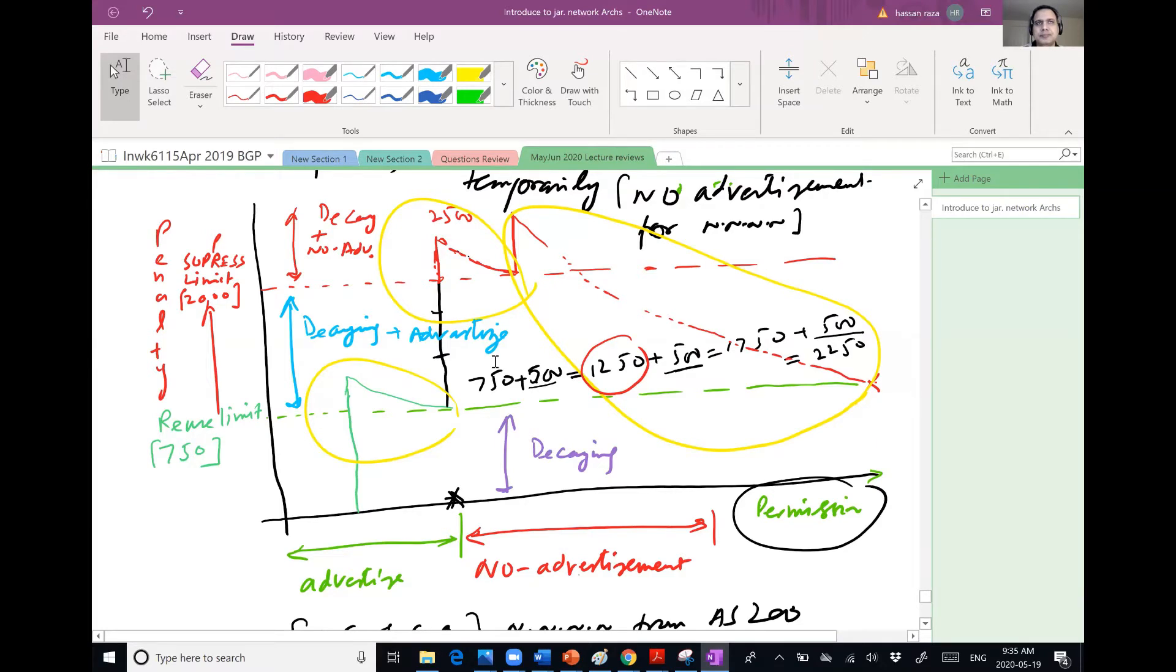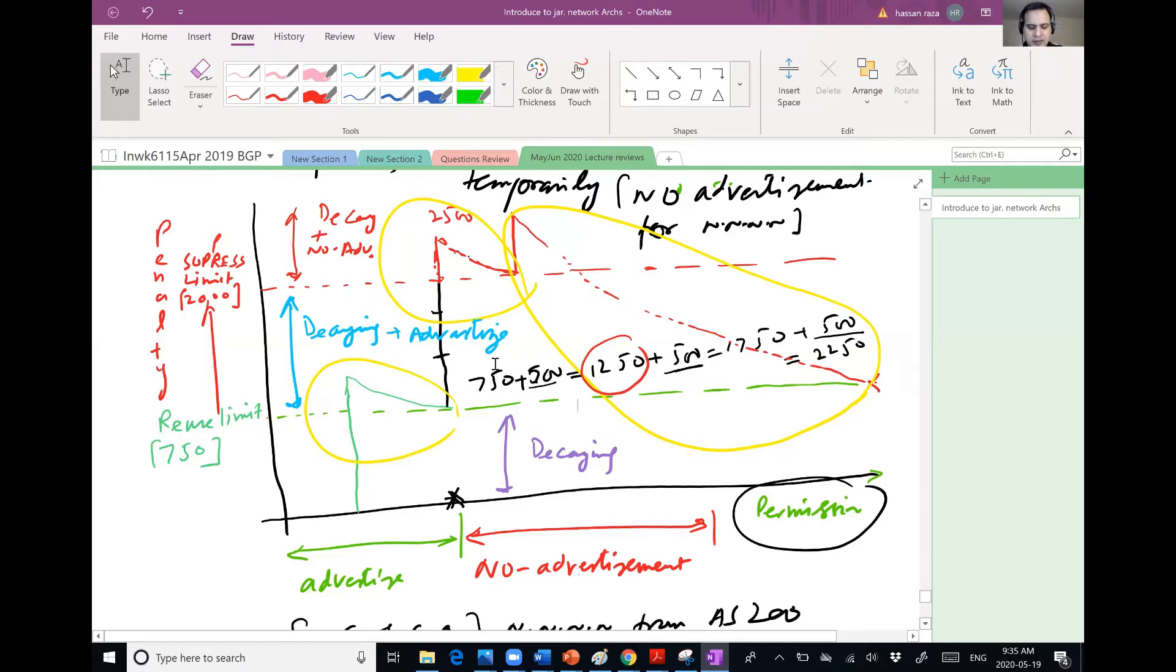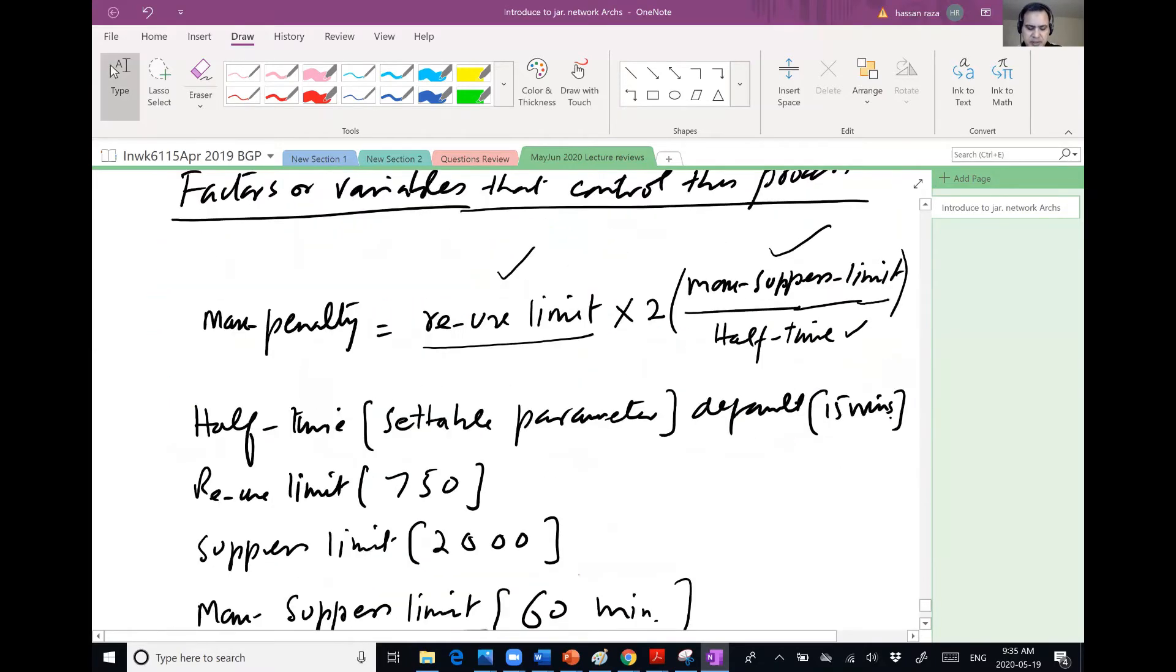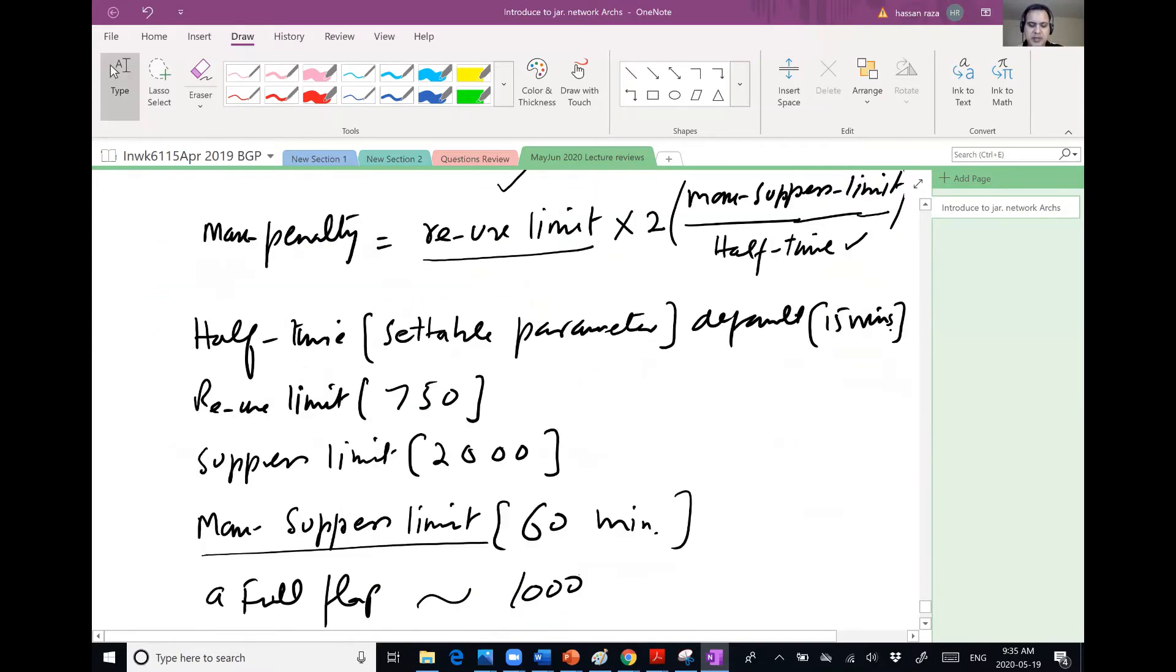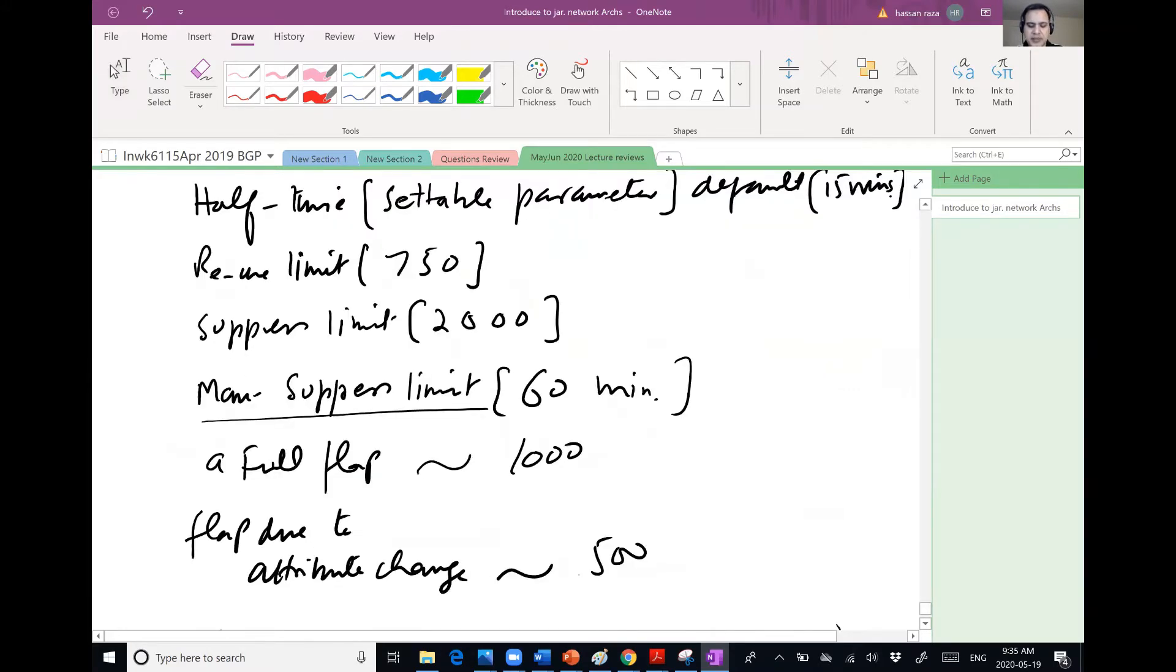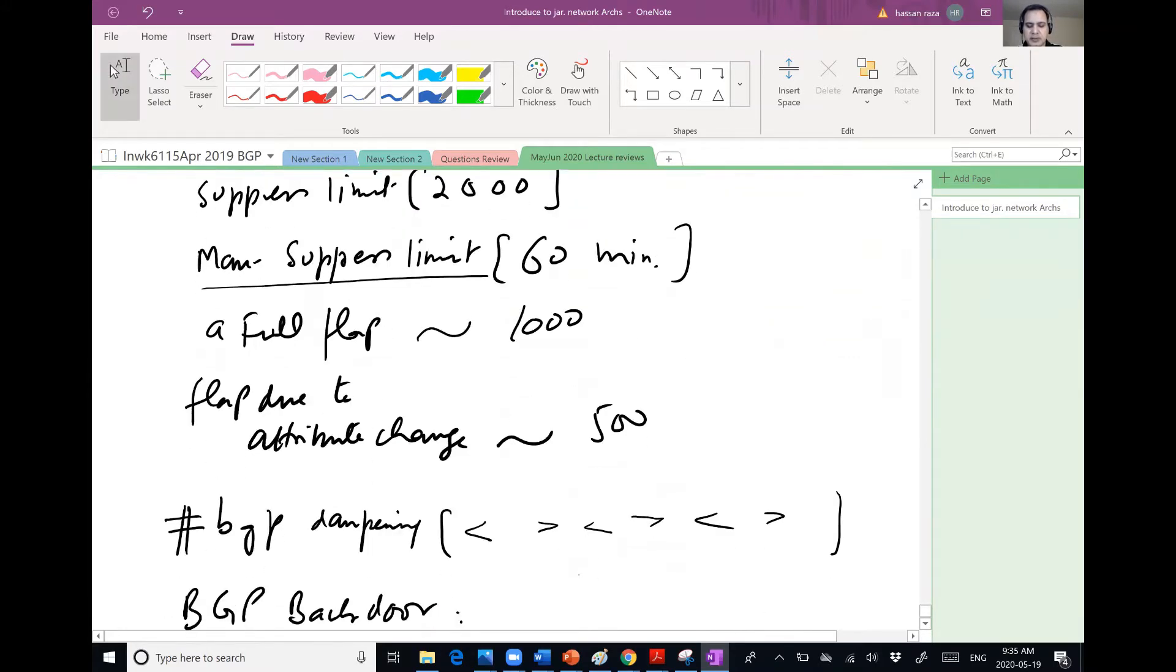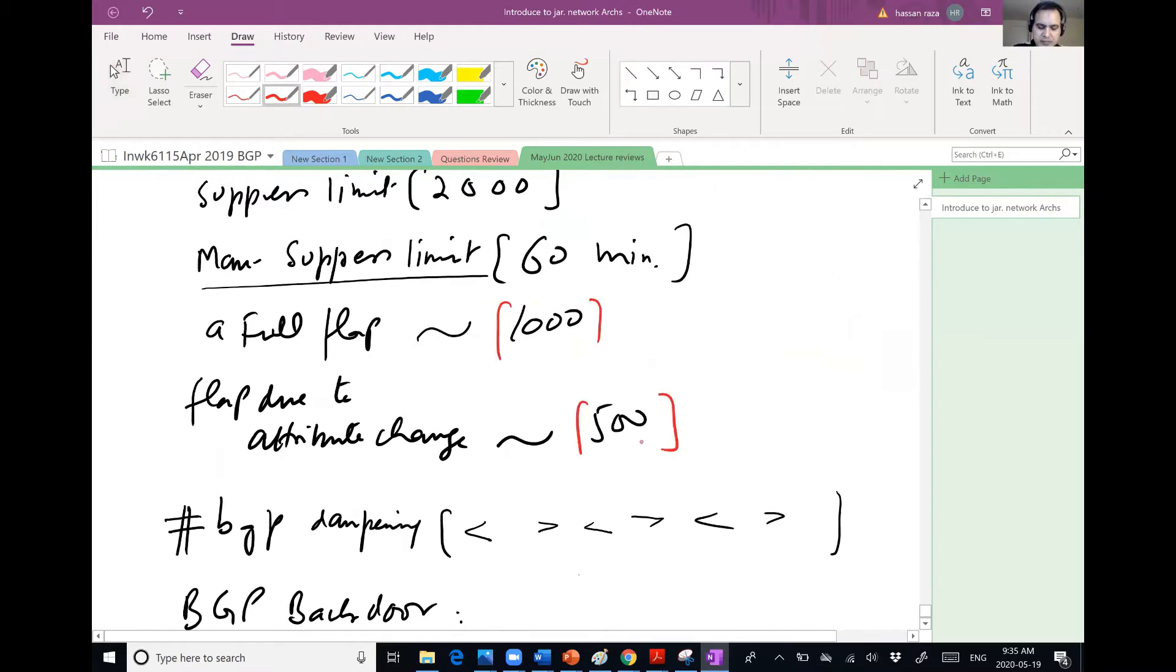Do we have any default limit for these? Yeah. So 750, 2000 are default. I thought it was an example. No, 750 are default. So all of these values which I'm writing in the records, they are defaults. And you can change it as network engineer.